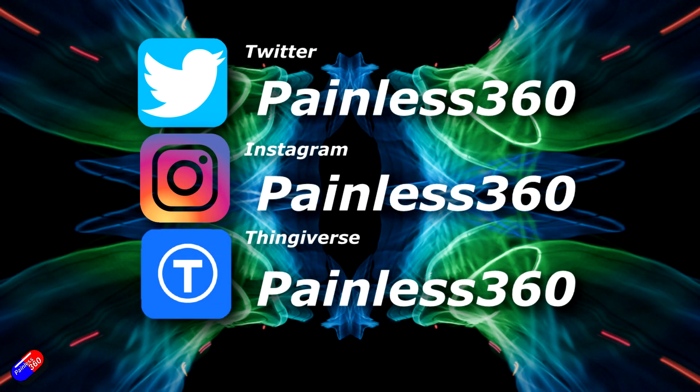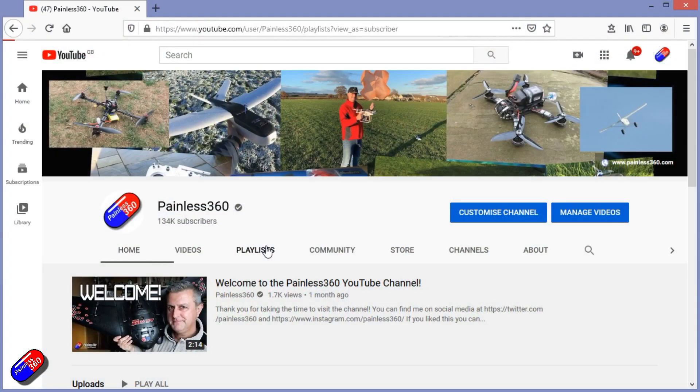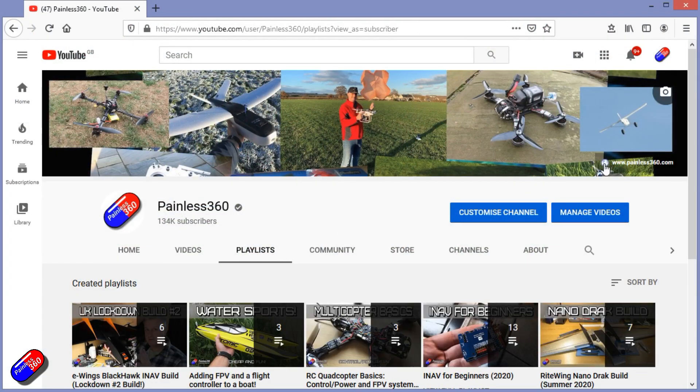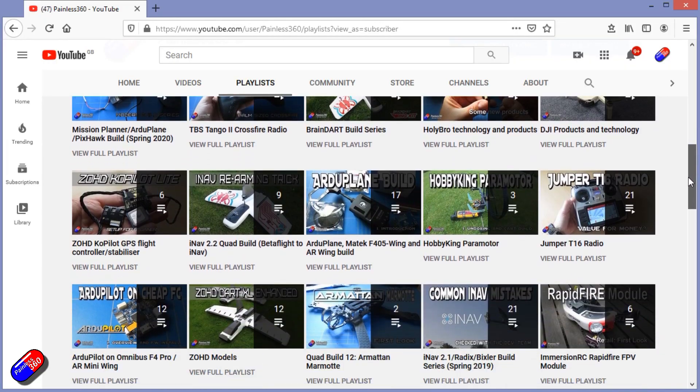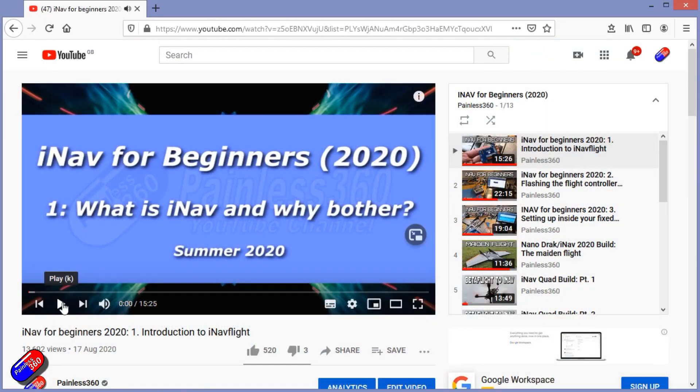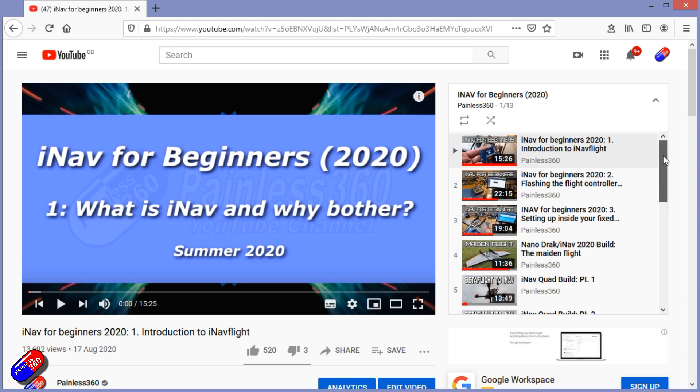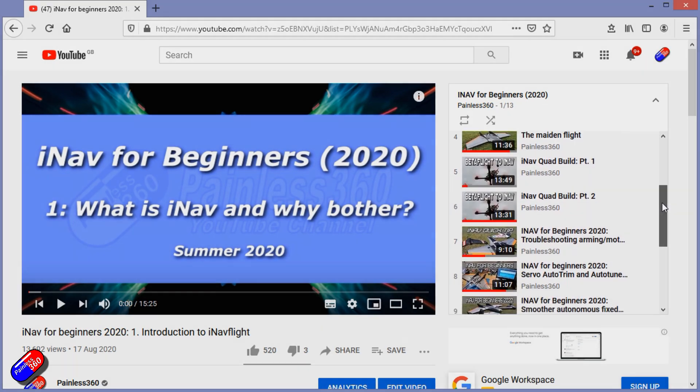Thank you for spending your time today watching that video. You can find me in all the usual places on social media. And if you're trying to learn about a subject, then check out the playlists. All of my videos are organized into easy to follow playlists that if you're trying to learn a topic, will take you from the basics right the way through to some pretty advanced stuff.